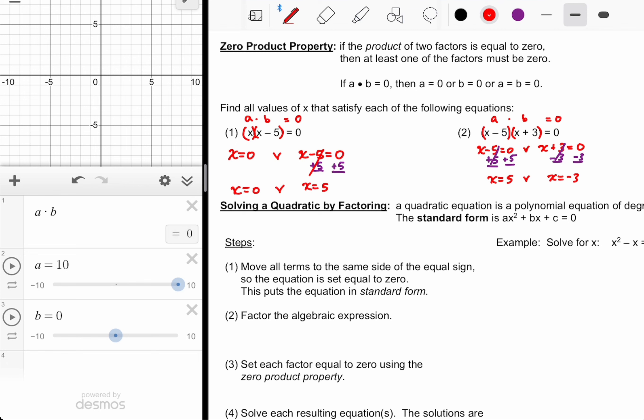Where it says 'standard form,' that should say 'general form.' However, the Regents folks refer to this as standard form, so they think that's the right way to say it. It's not the standard form — it's the general form. But I'll take it as a typo; I do it every year and just never change it.